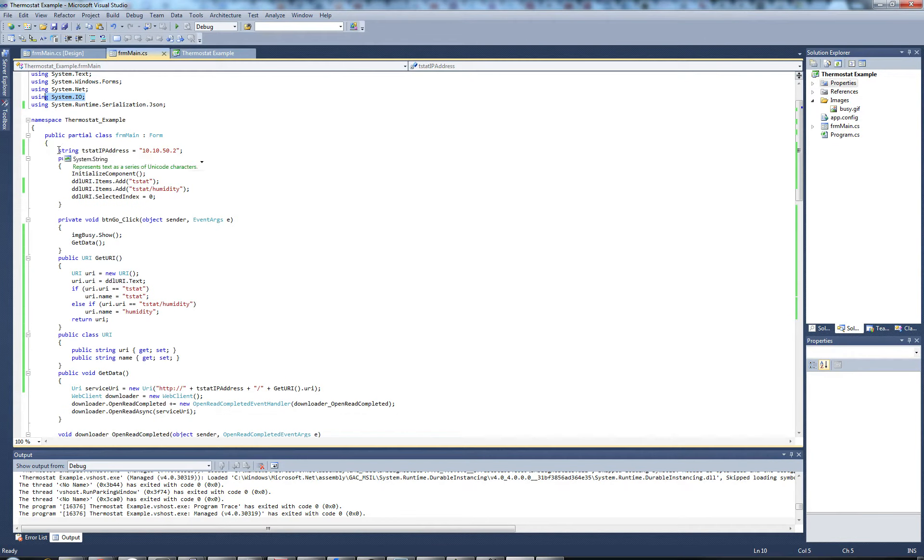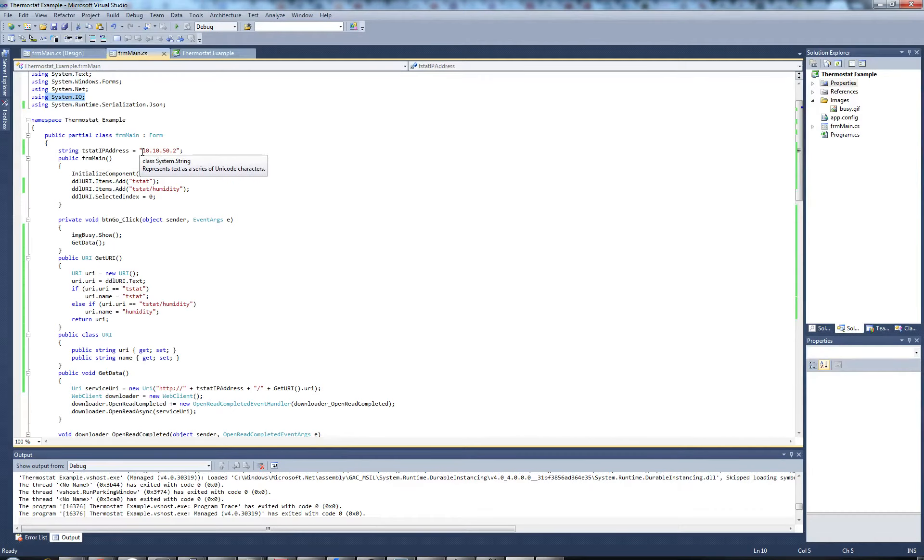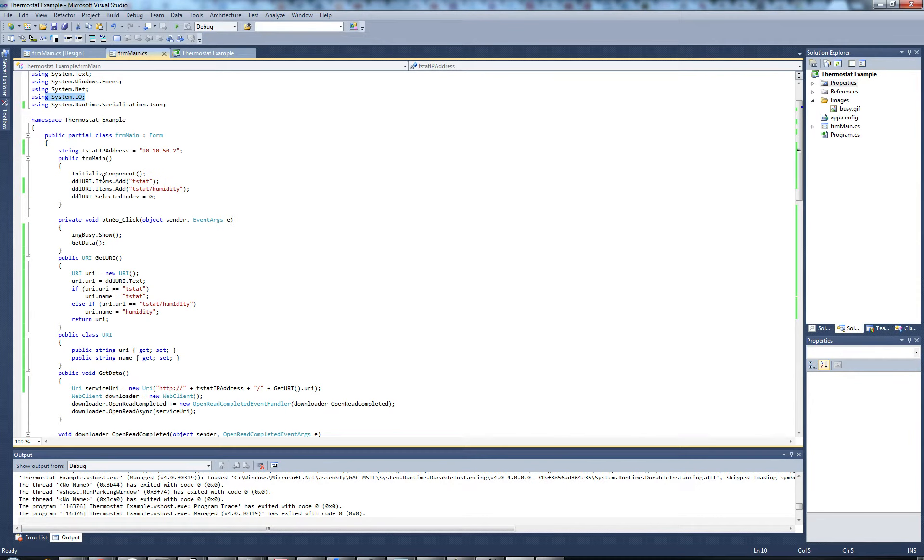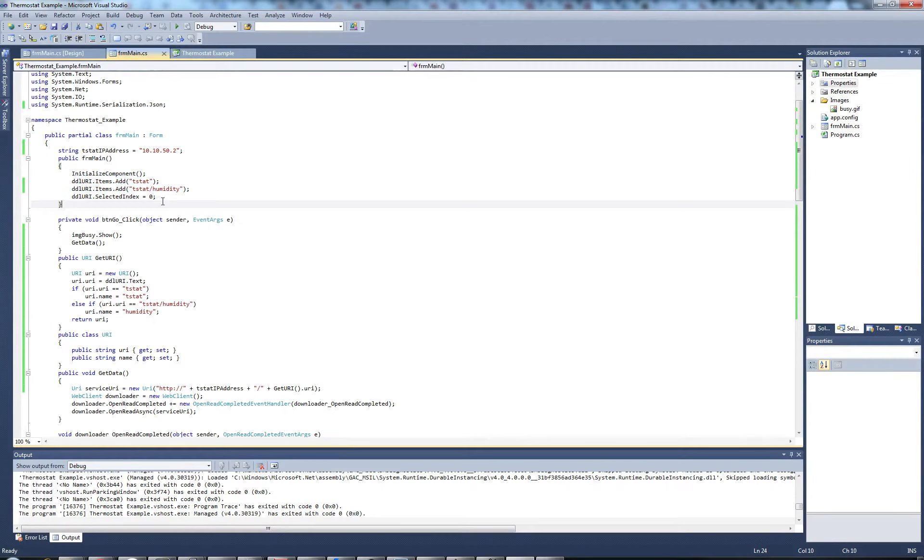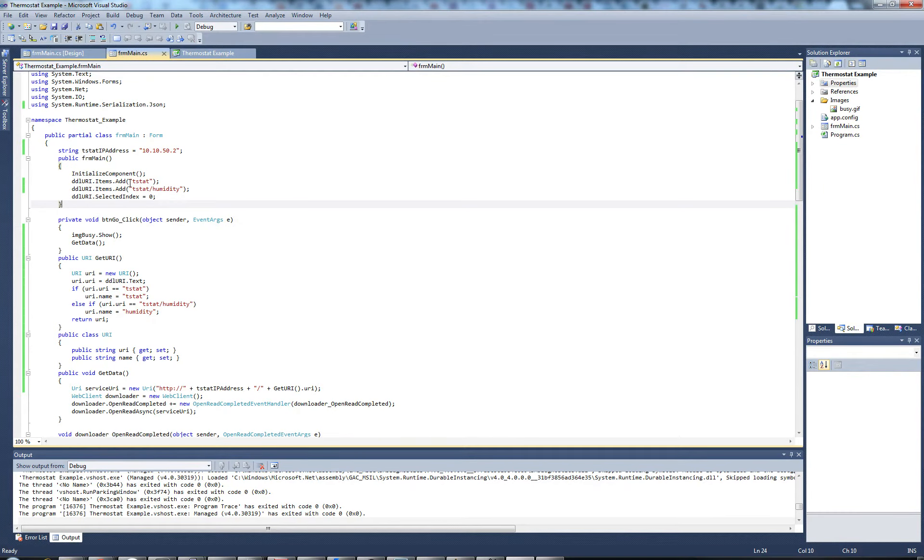I created a global string here that references my current thermostat's IP address, 10.10.50.2. Down here, all of this runs on form load, and I simply populate the drop down list with the URI values for this demonstration.